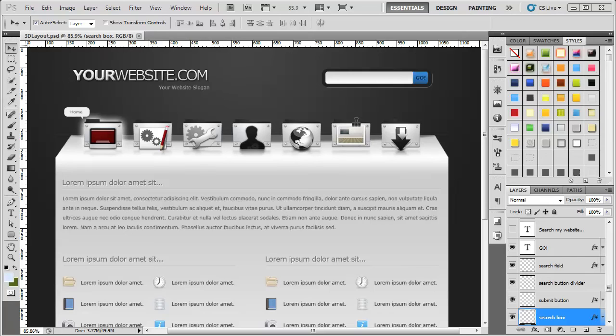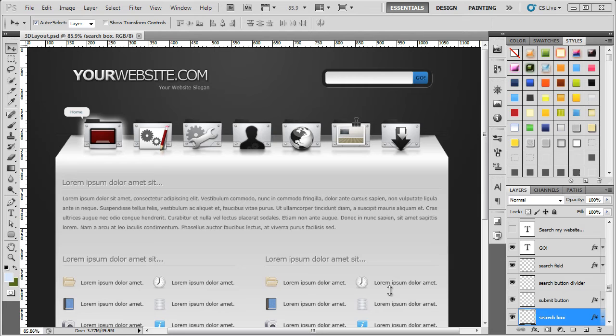Hello and welcome back to another video. In this video we are going to concentrate on the menu here and the actual background that the menu is sitting on.